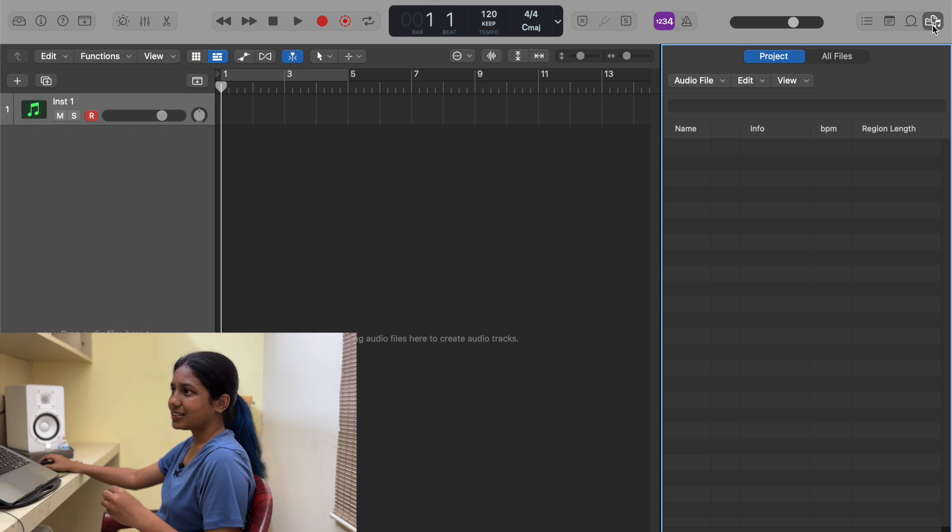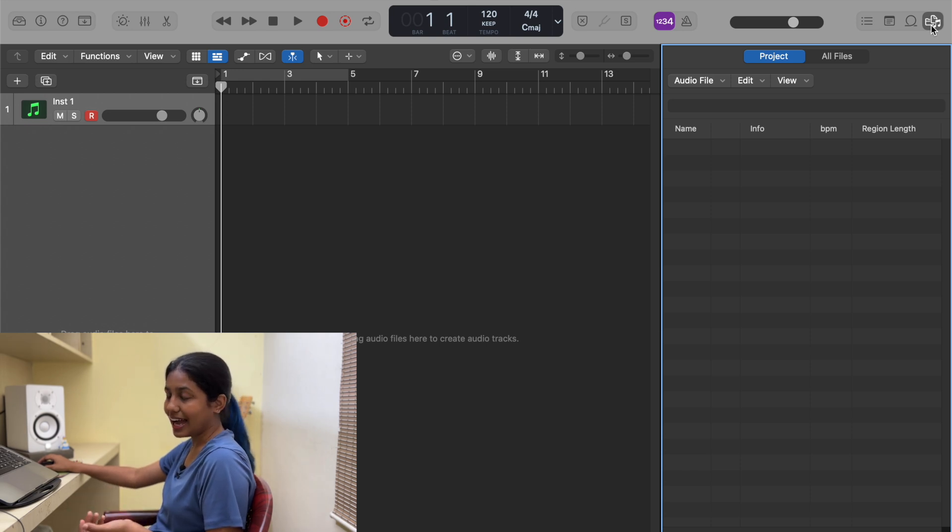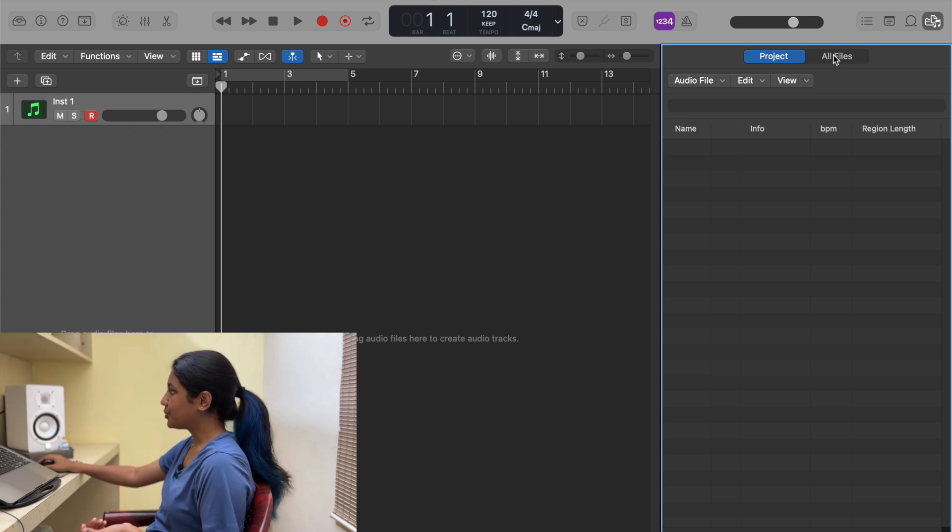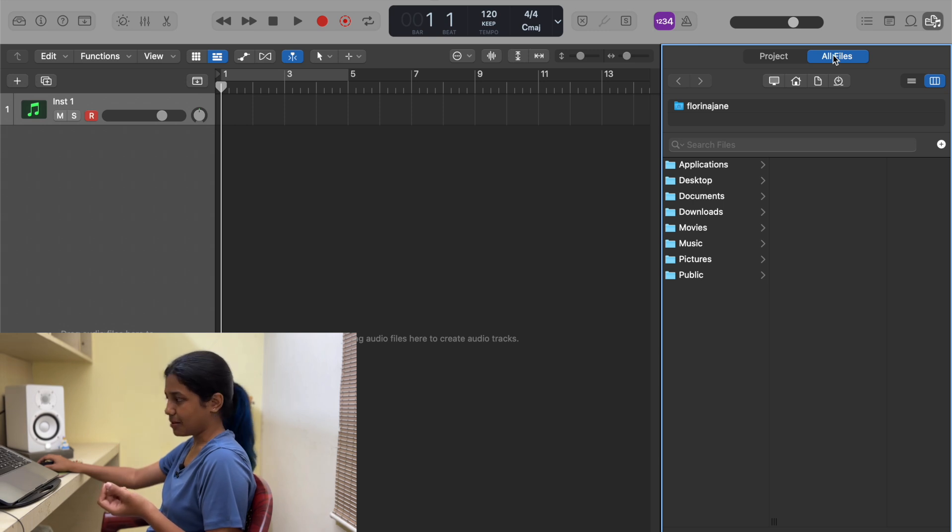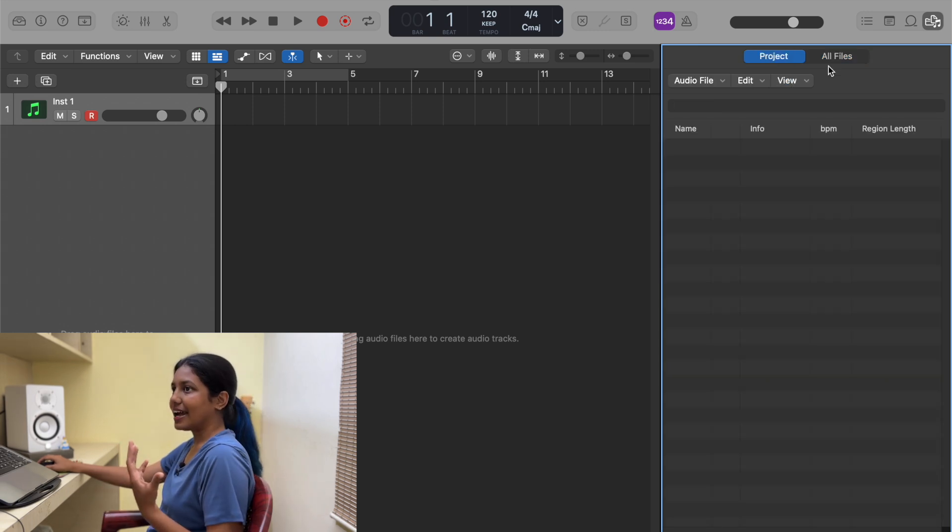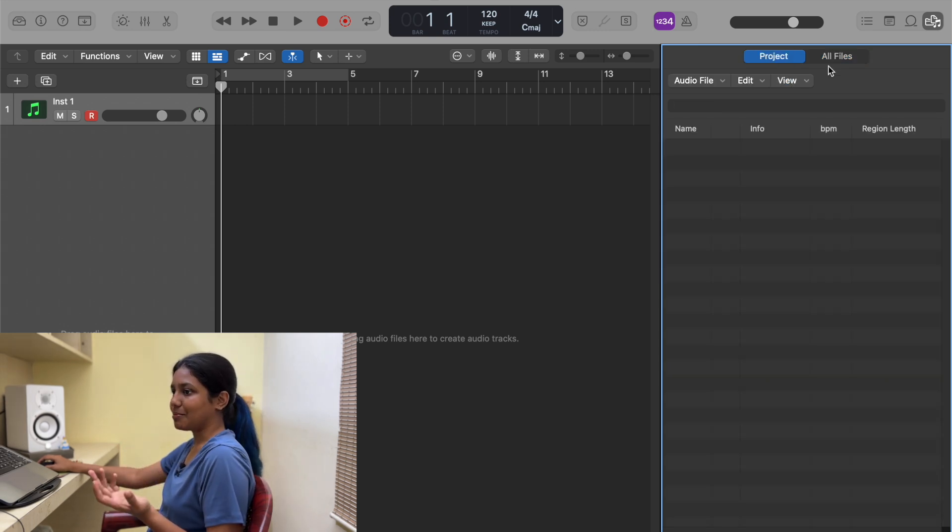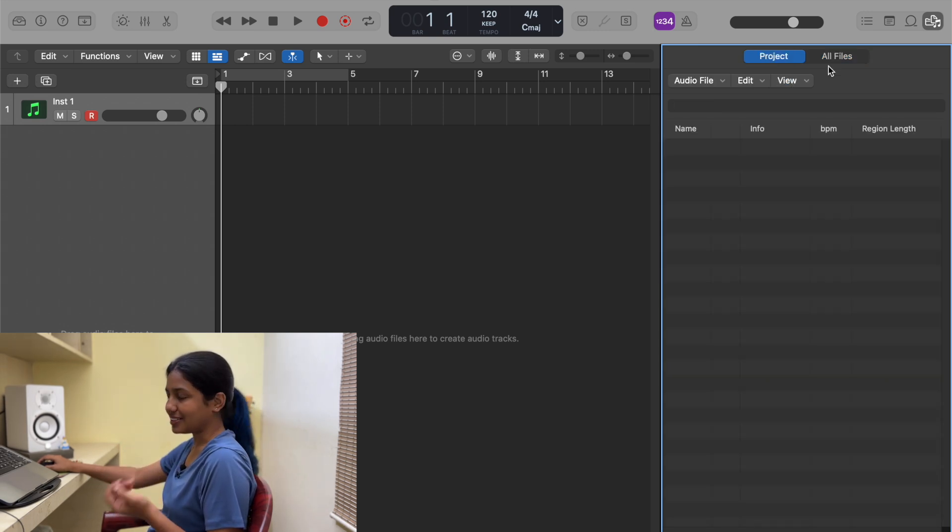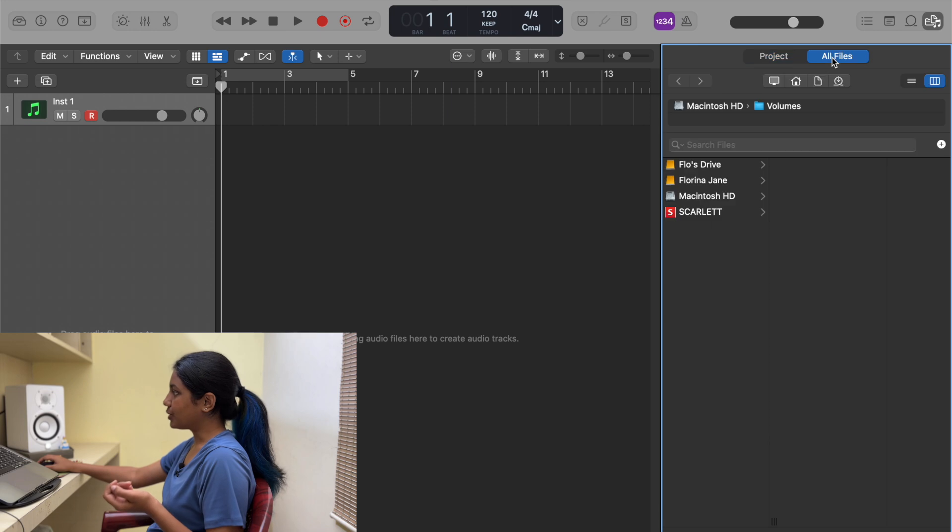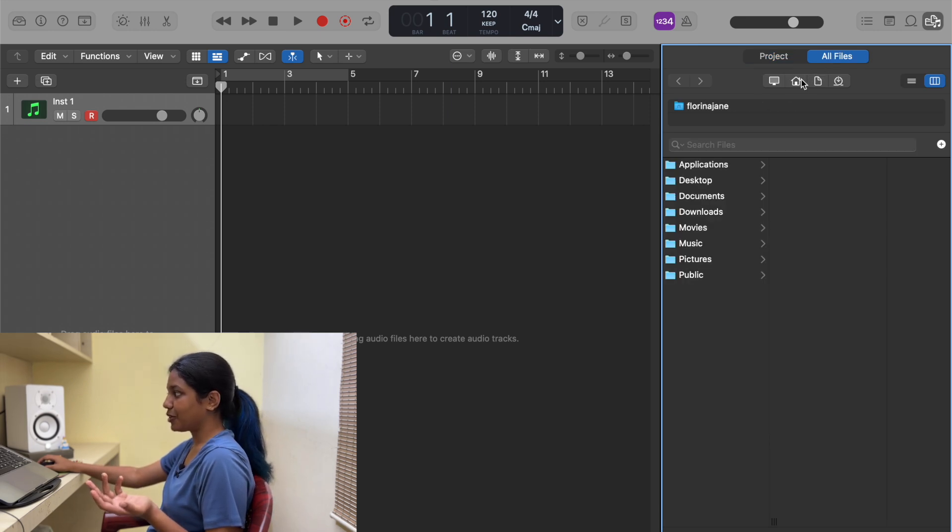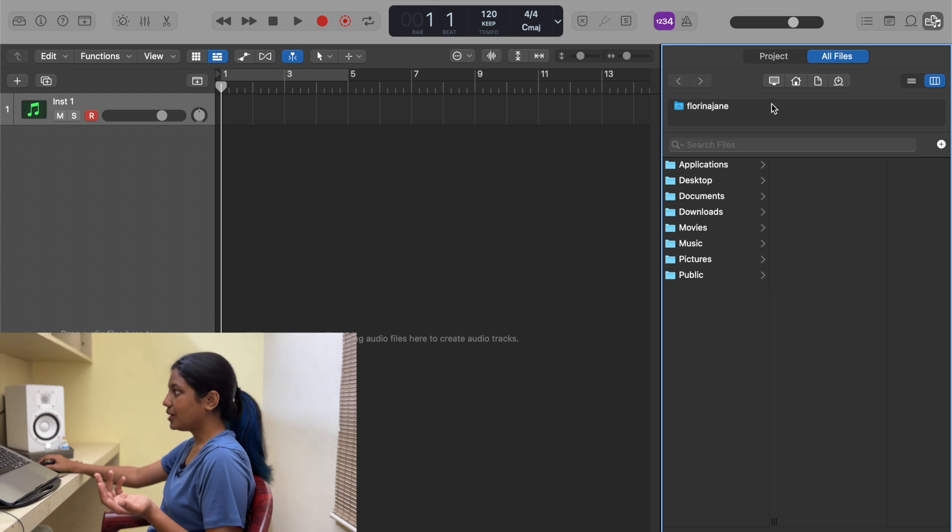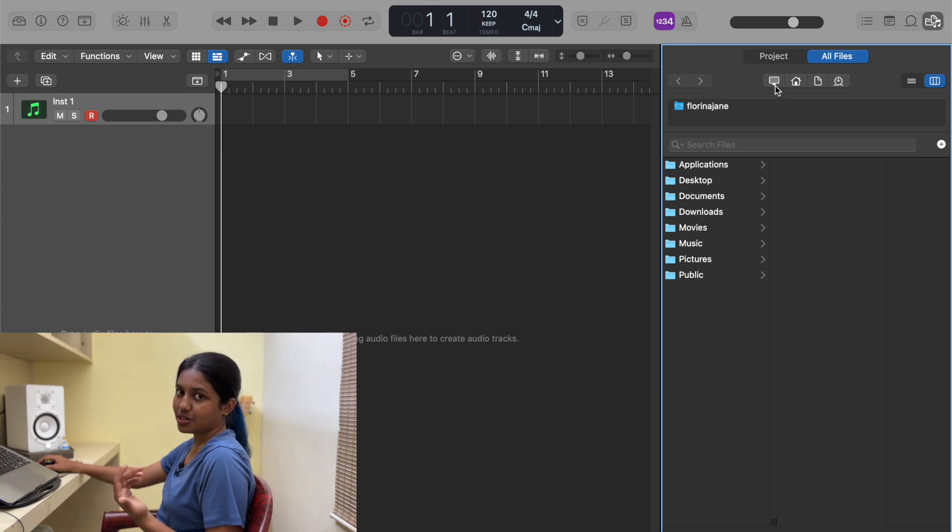Now let's say I want to pick a sample that I probably had. You need to go to Files and search the place where you have your samples. Let's say I have a particular sample inside my hard disk, so I go to All Files.